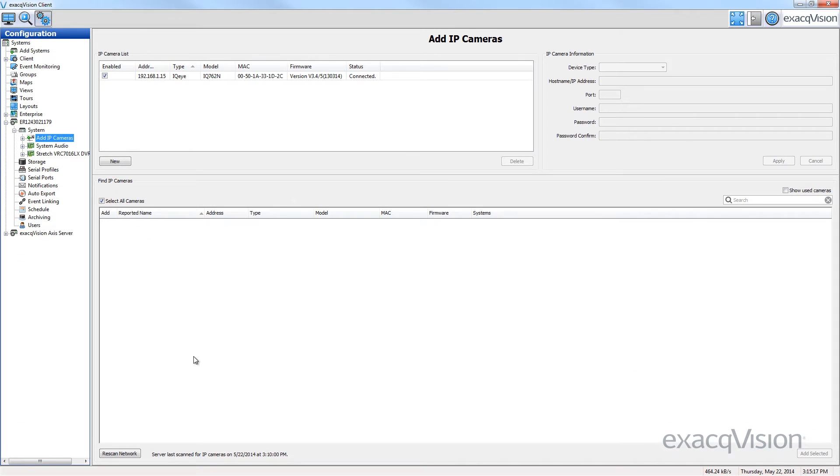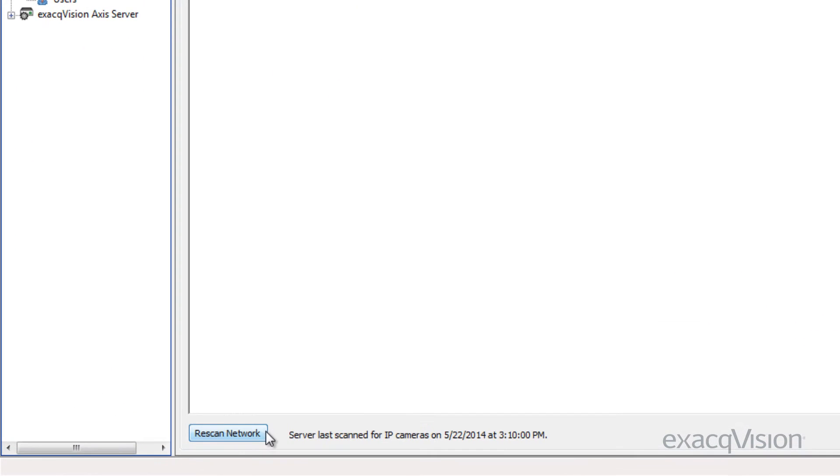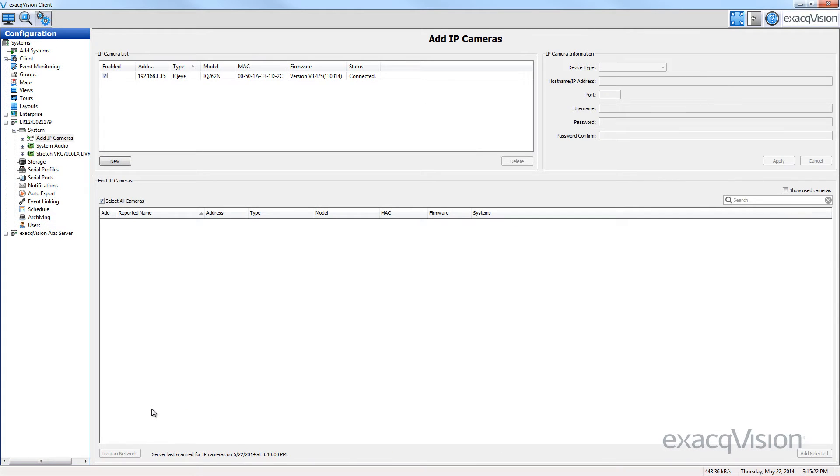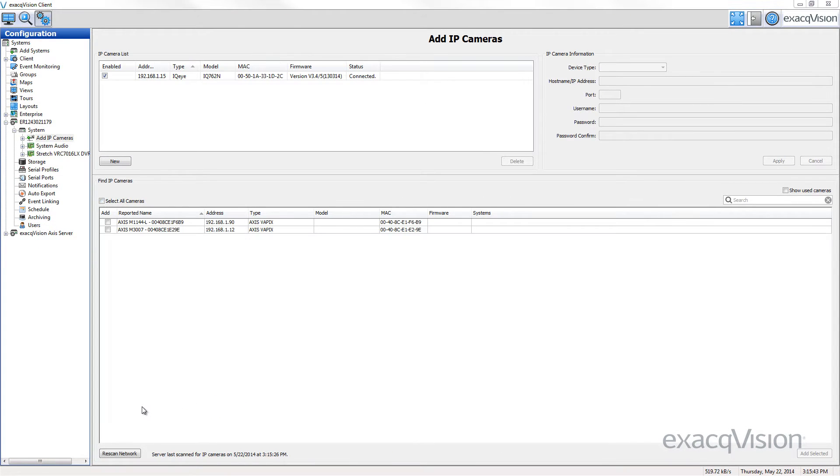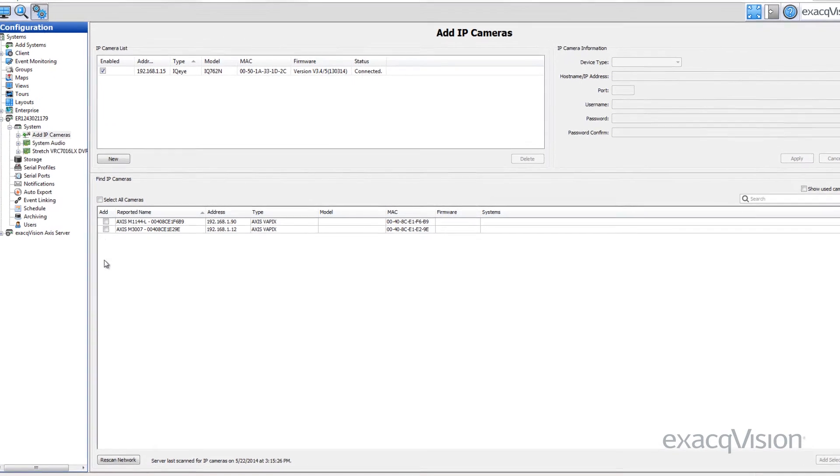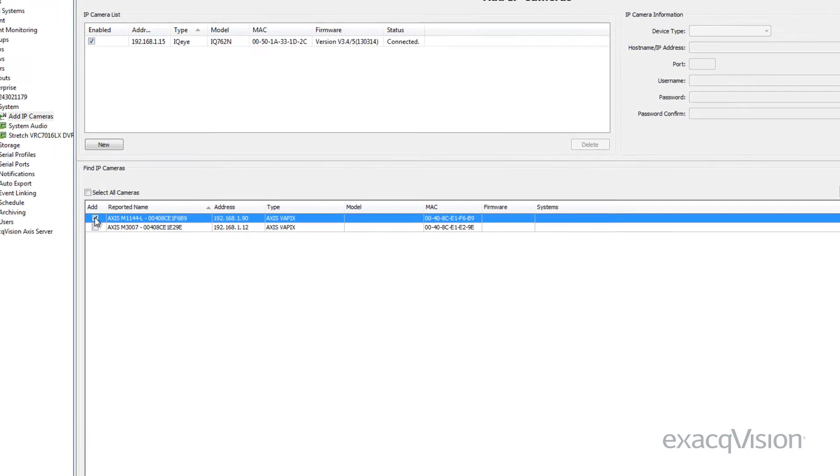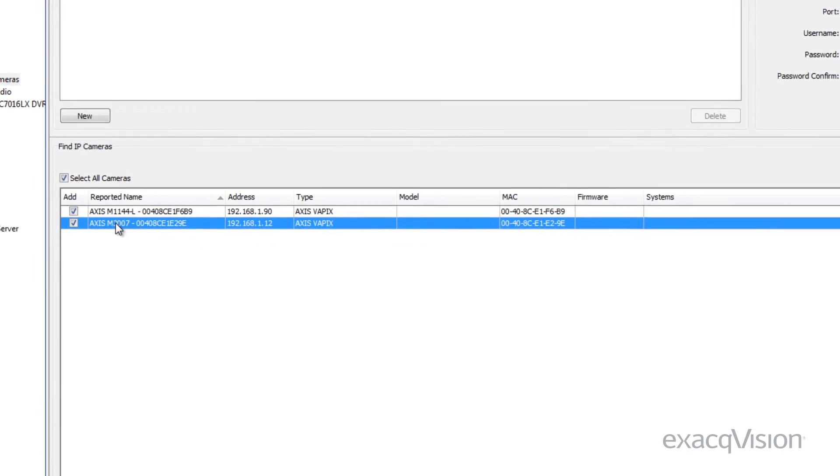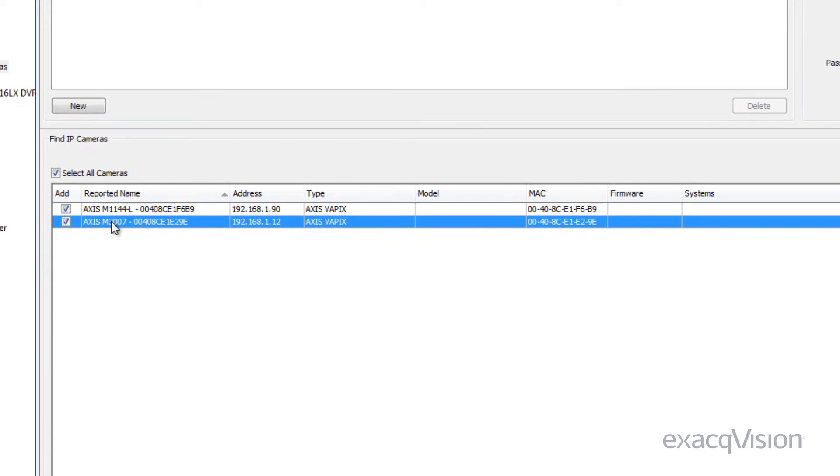From the Add IP Cameras window, click on the rescan network button to discover new cameras on your network. Now, click on the IP camera you wish to add to the network. The camera will appear in the IP camera list.